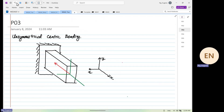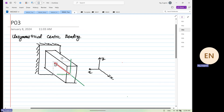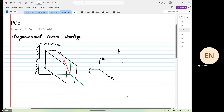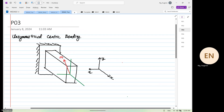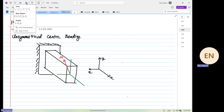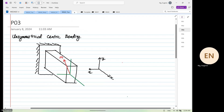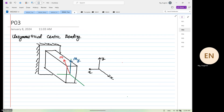I should not align it because it looks deceiving. So this is our moment now. Our moment has two components. One of the components is our moment in Y. And then this direction is our moment in Z.